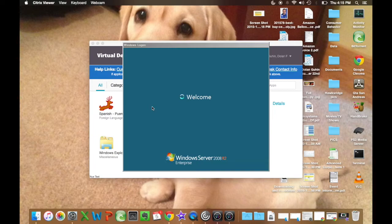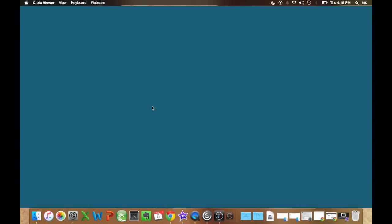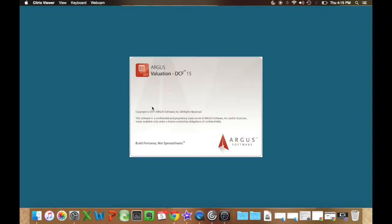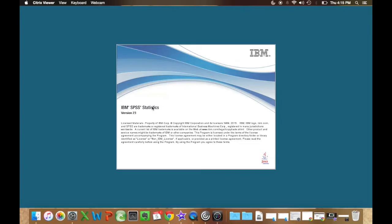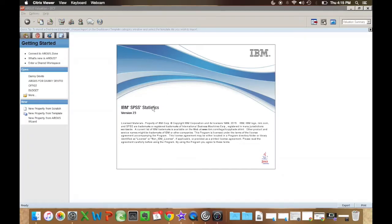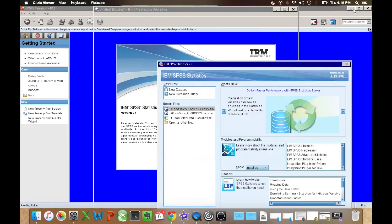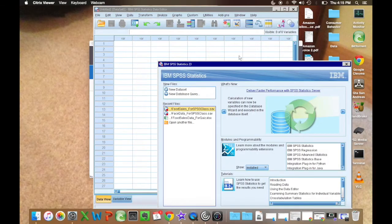Alright, it's going to start opening here. Ignore the Argus. That's another program I had opened. From this point, you'll be able to run any sort of analyses that you want to do with your data.